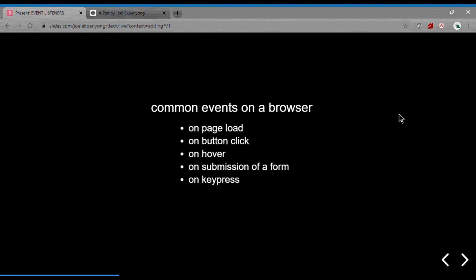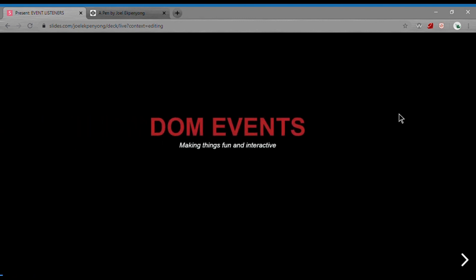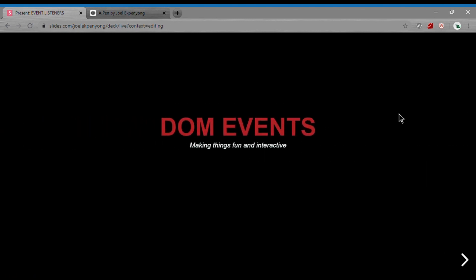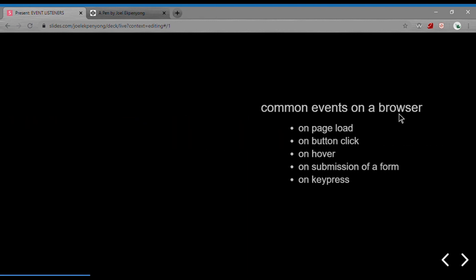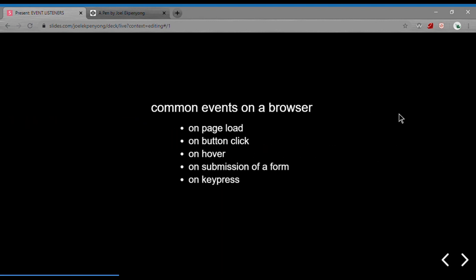An example is this slide.com website I'm using. When I press the left arrow key, an event is being fired that changes the slides for me. When I press the right arrow key, the slides also change. This type of events are called key press events.